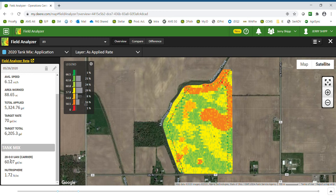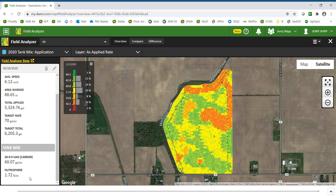I can also get a breakdown of the averages for each product within the tank mix. So this was a side dress application — my average rate for my 28% was 60 gallons an acre and the average amount for my Nutrasphere was 1.72 pounds per acre.